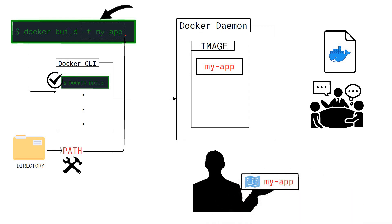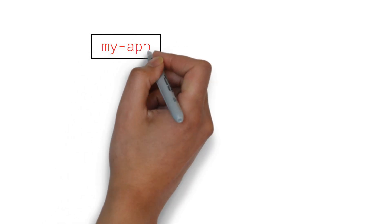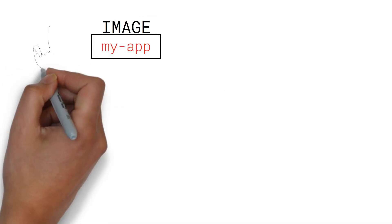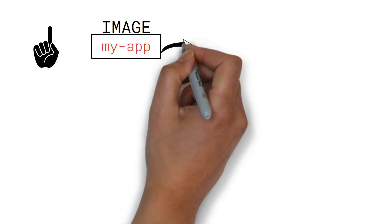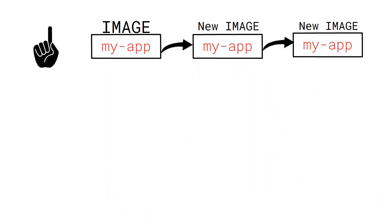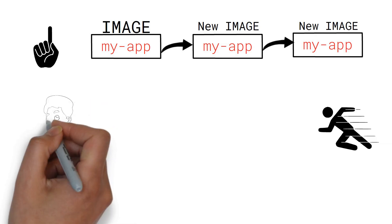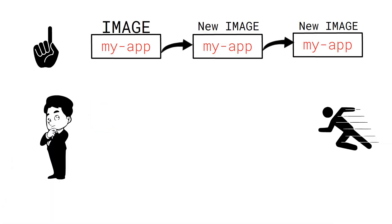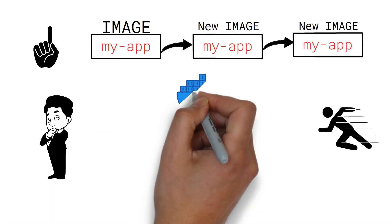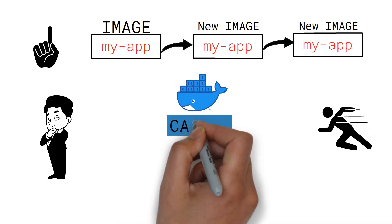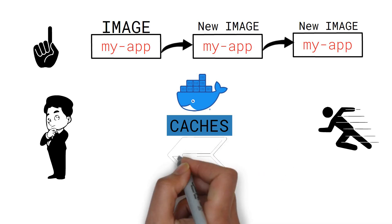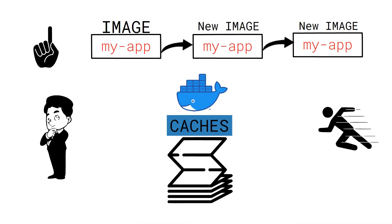The cool thing is, once we have built the image for the first time, any consecutive builds to that image will be much faster. But why does that happen? The answer is because Docker caches each step, thus forming a stack of layers.